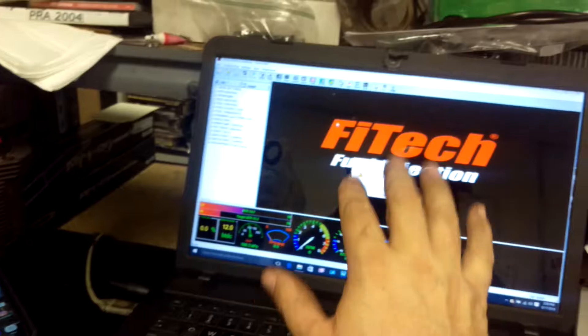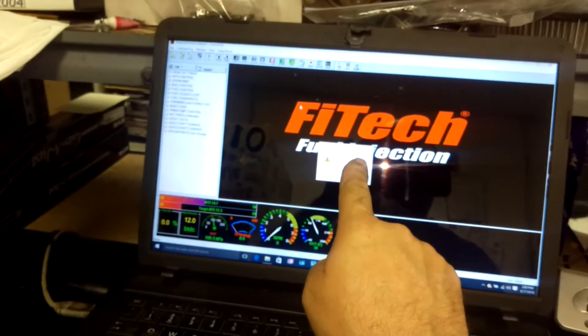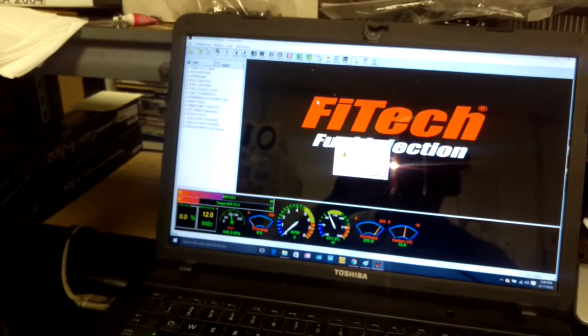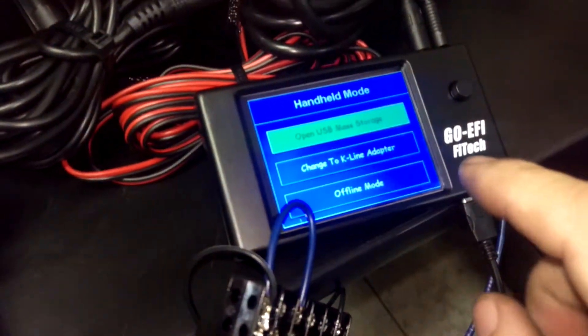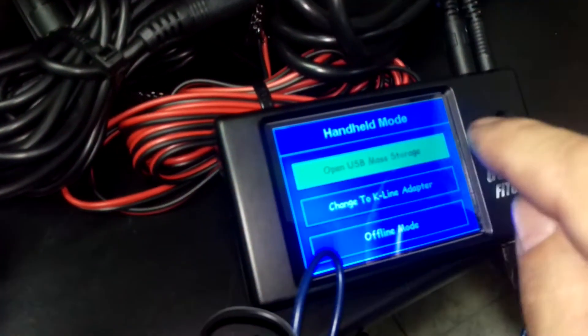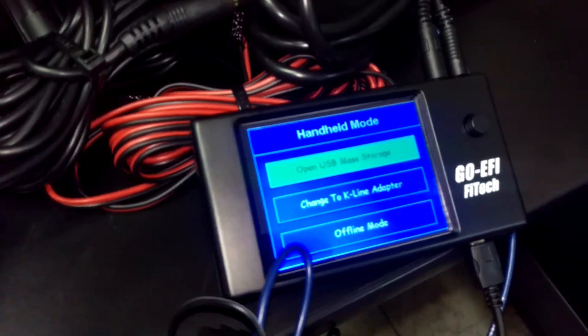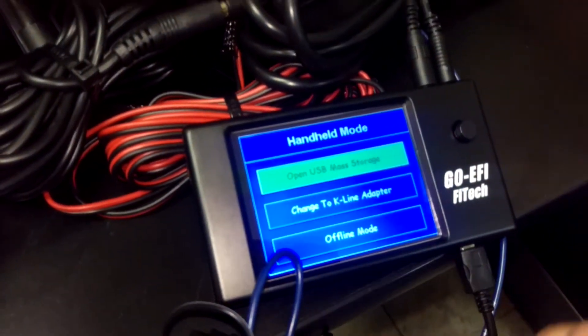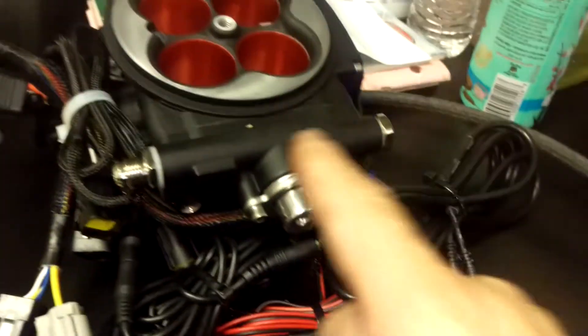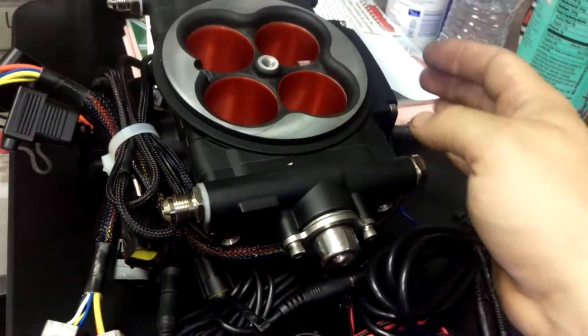And what that's going to allow you to do is actually download this program into your computer. It is stored in this unit. You'll go through the USB basically mode if you're going to be making changes to the main computer on the unit.